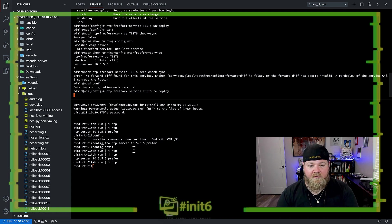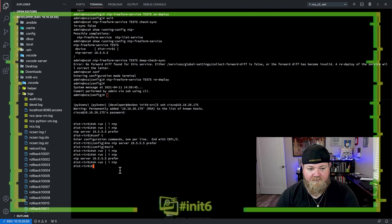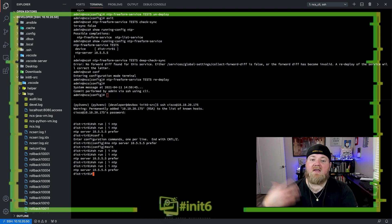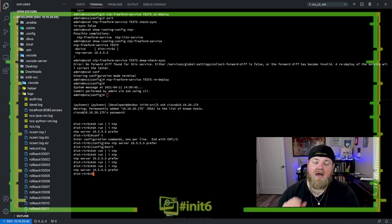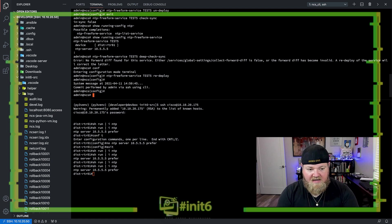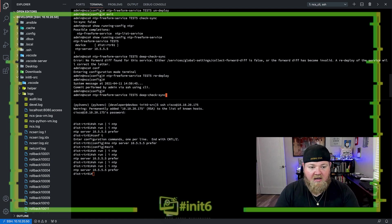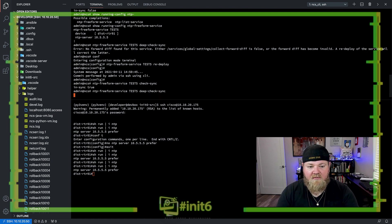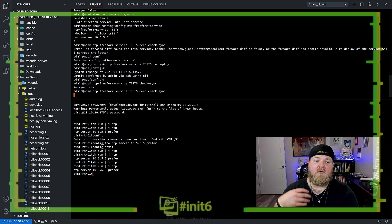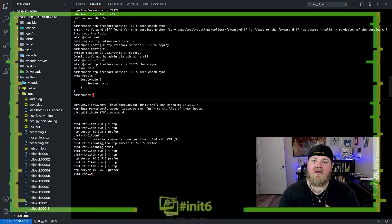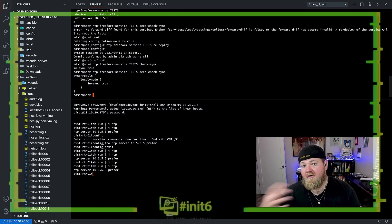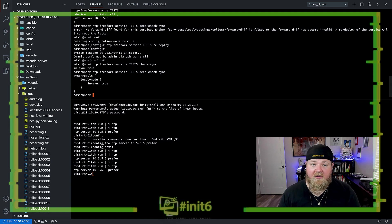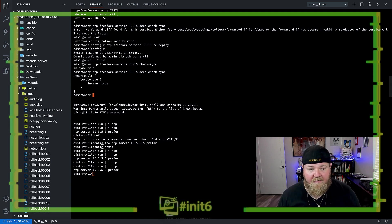We do a redeploy here. Give it a second. And we'll see that we once again have the NTP server configured as expected. Going back to the top here, if we do a check sync, we can see that we are indeed in sync and running a deep check sync. We'll say that everything is, in fact, synchronized because the CDB has the configuration, the local node has the same configuration, so everything is copacetic.